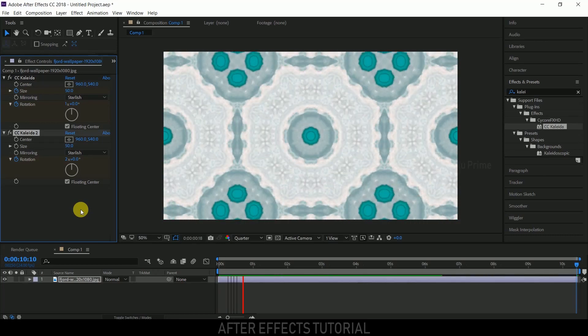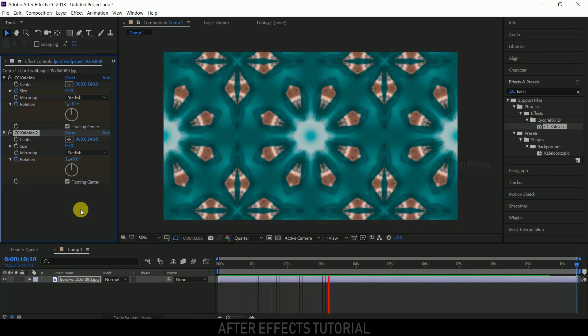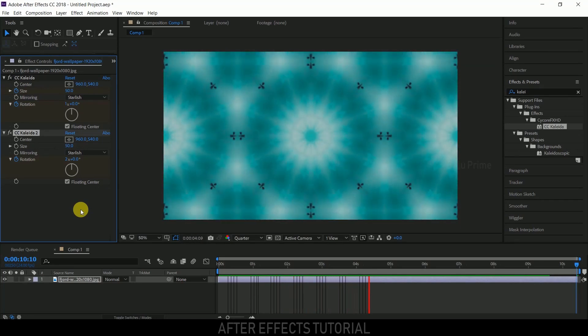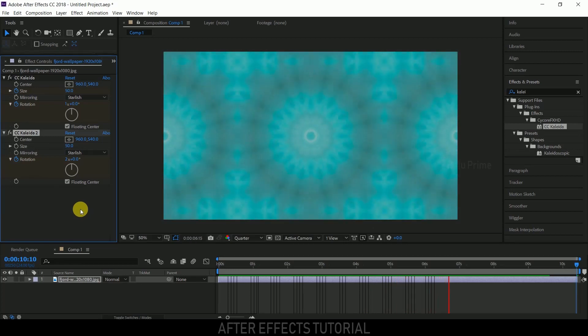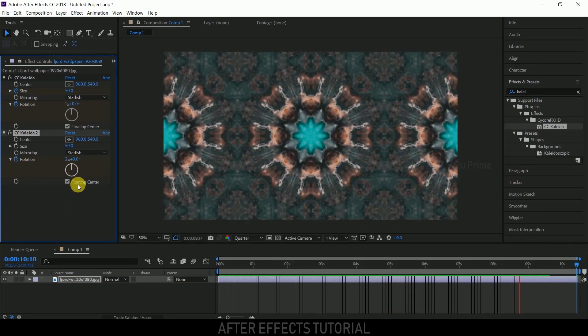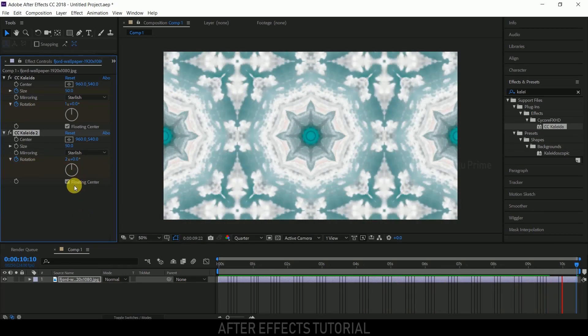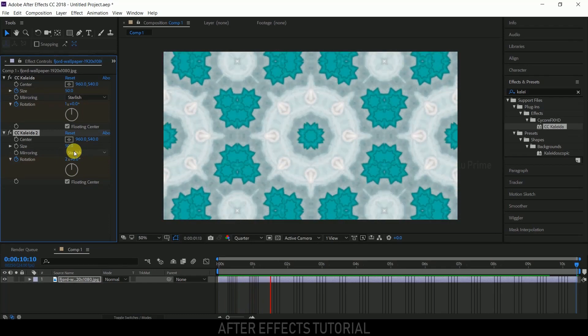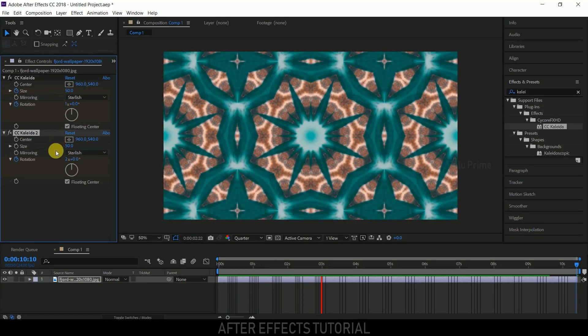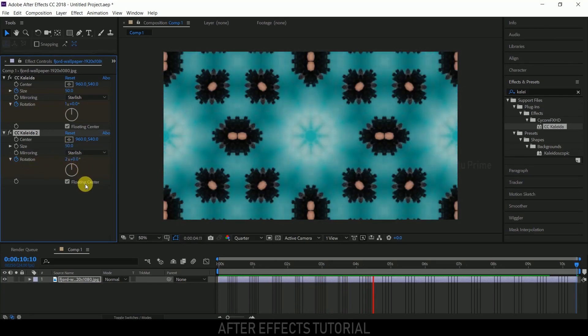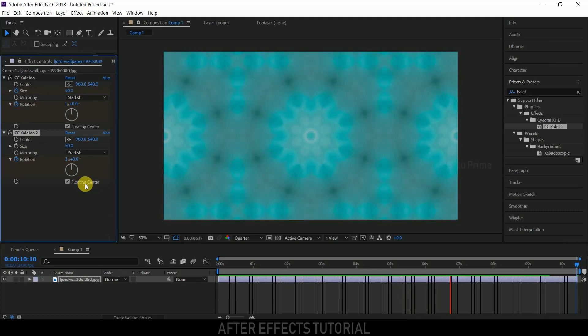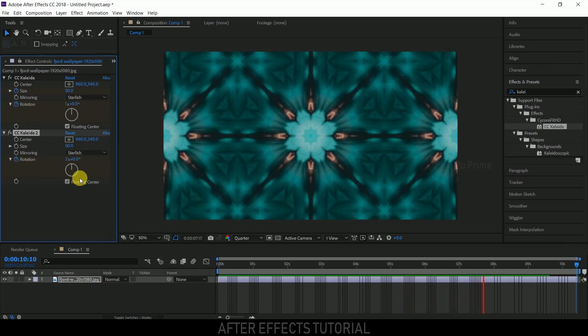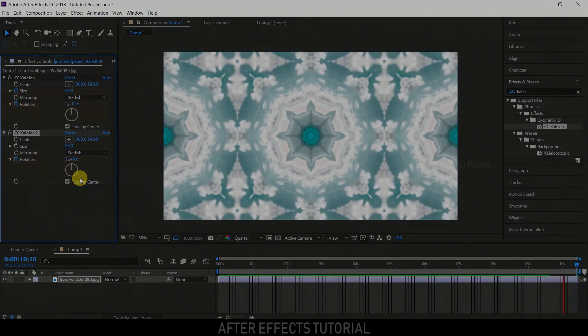Here we've got another pattern kaleidoscopic effect created in After Effects. You can try different kinds of patterns by changing the values like size and rotation. In this way, we can create this kaleidoscopic effect in After Effects in a couple of minutes.